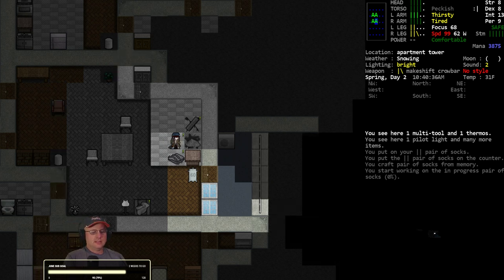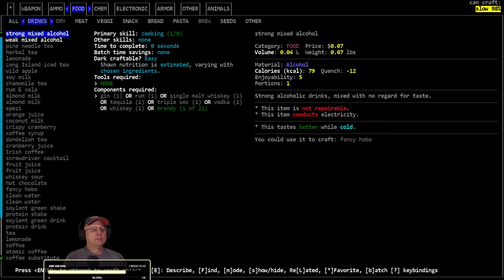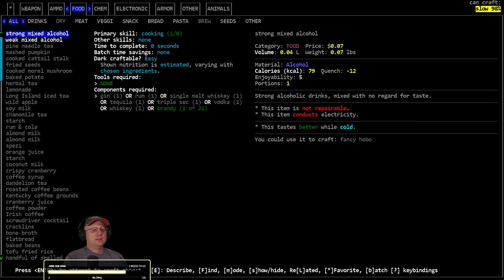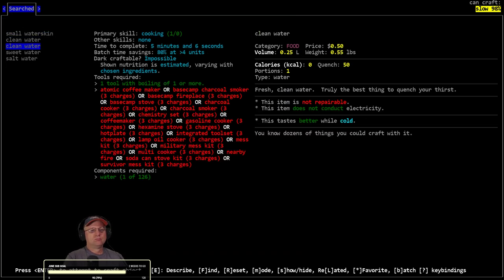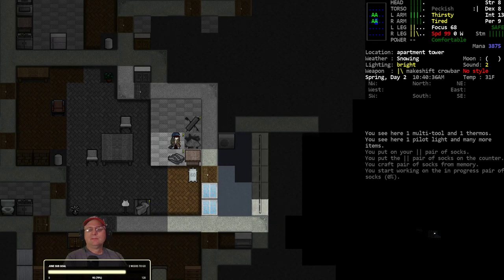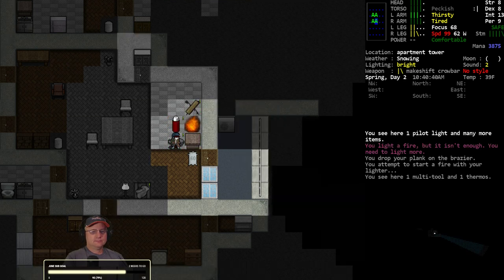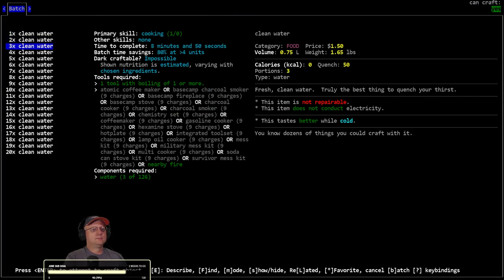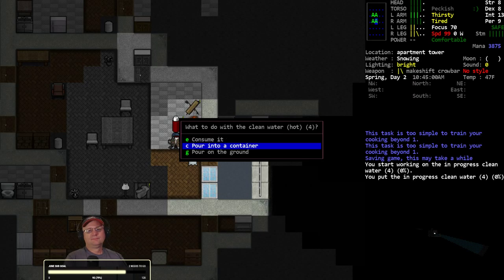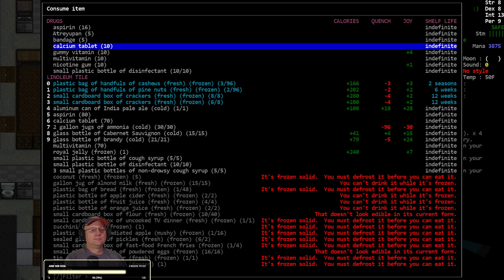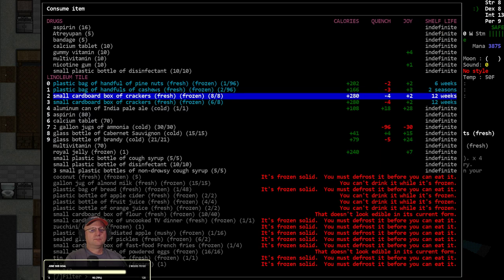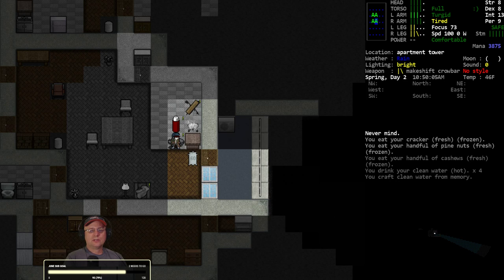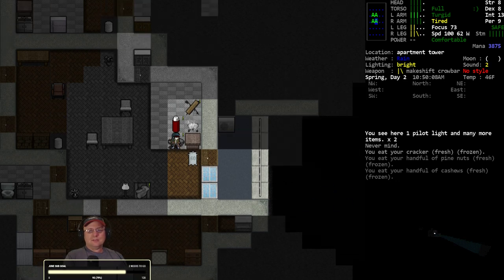Let's get some food and water in us real quick before we go to bed. Why can't I do clean water? Oh, no fire going. That would be why.